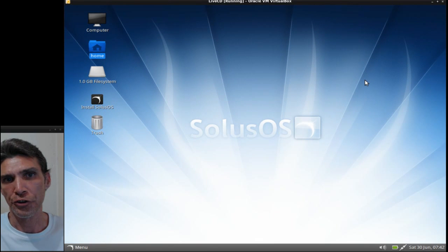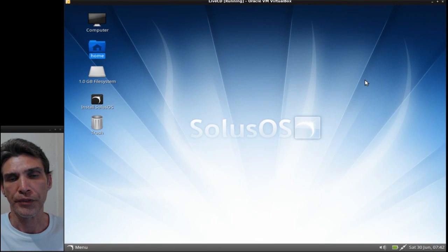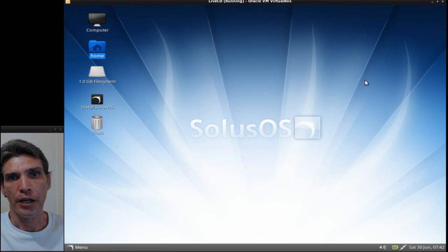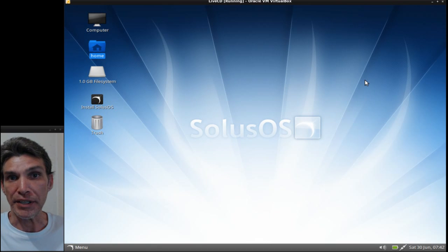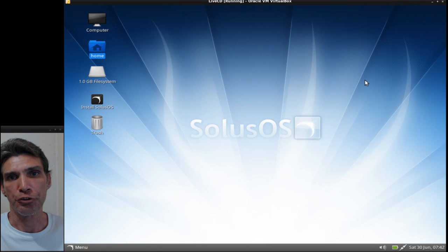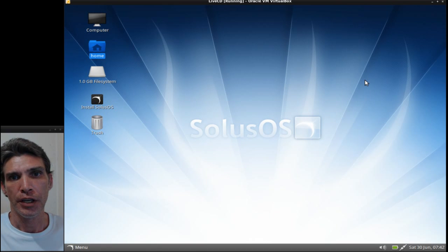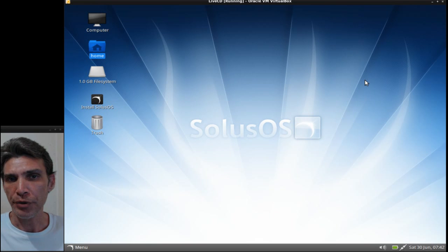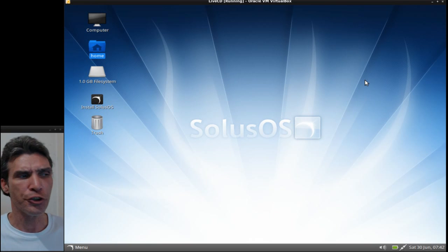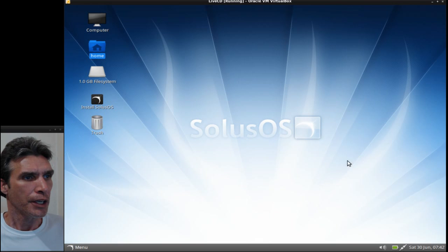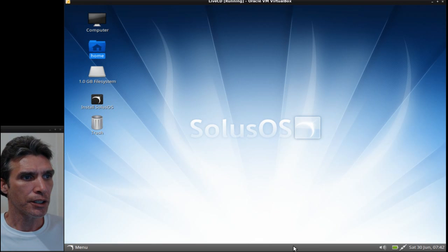Welcome to Solus OS. Now this attempts to be a beginner's distribution. This is using Gnome 3 that has a Gnome 2 kind of appearance. Let me show you what I mean. If you right-click on the taskbar here, or the panel as we call it, you can select to add items to your panel much like you did in Gnome 2.